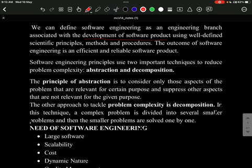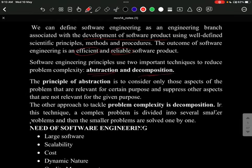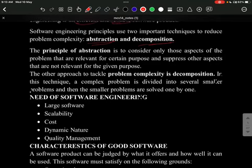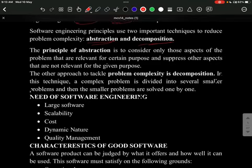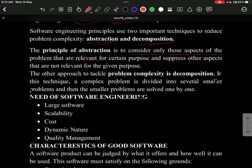In software engineering, two principles are heavily used: abstraction and decomposition. Abstraction means to consider only those aspects of the problem that are relevant for a certain purpose, and to suppress other aspects that are not relevant for the given purpose.